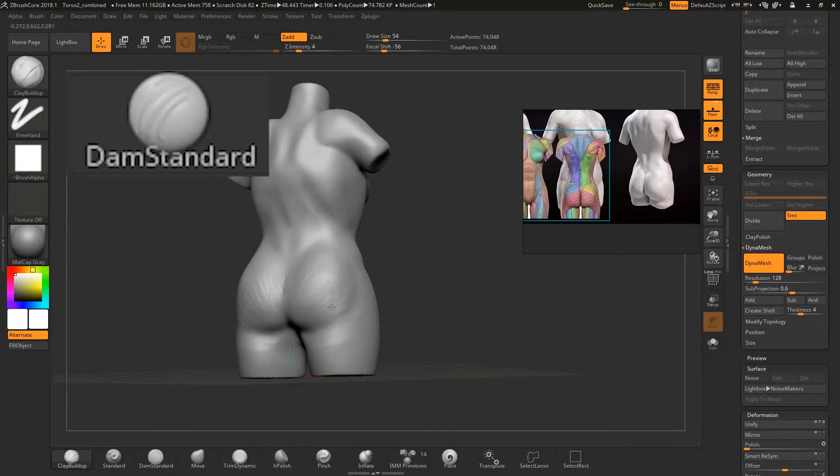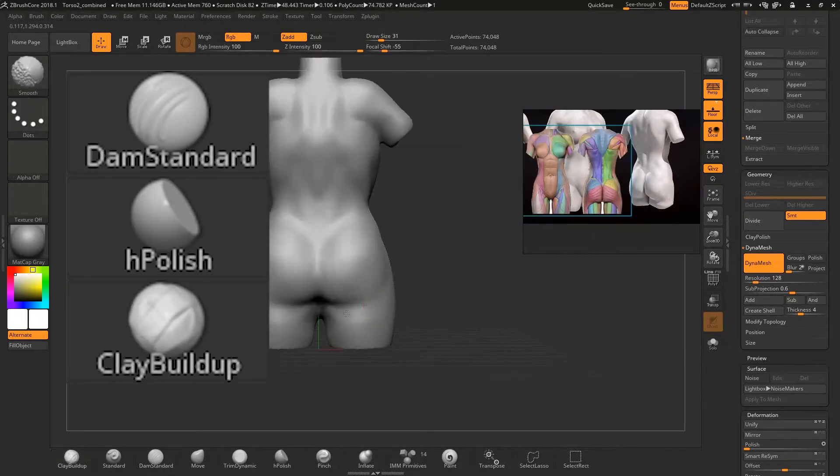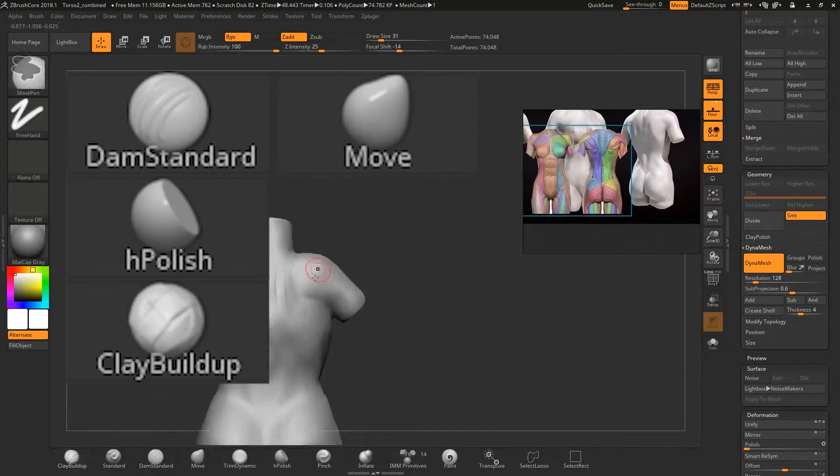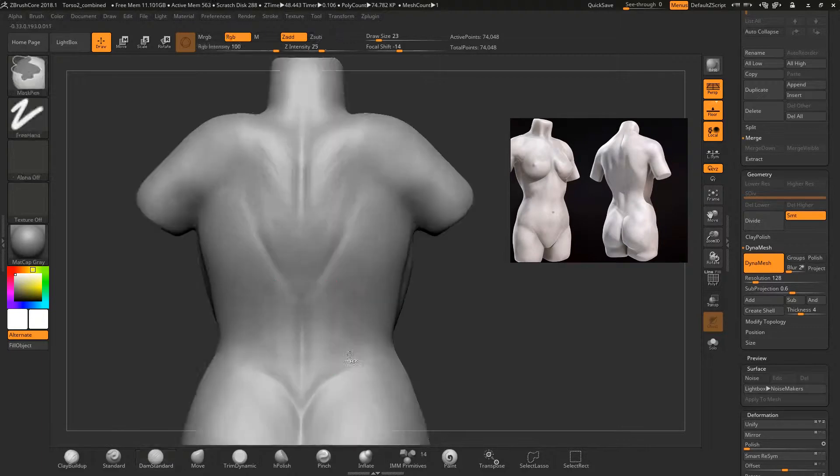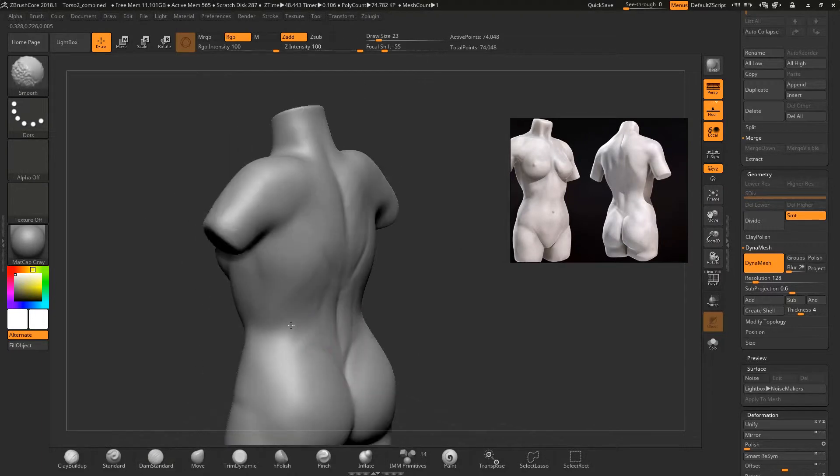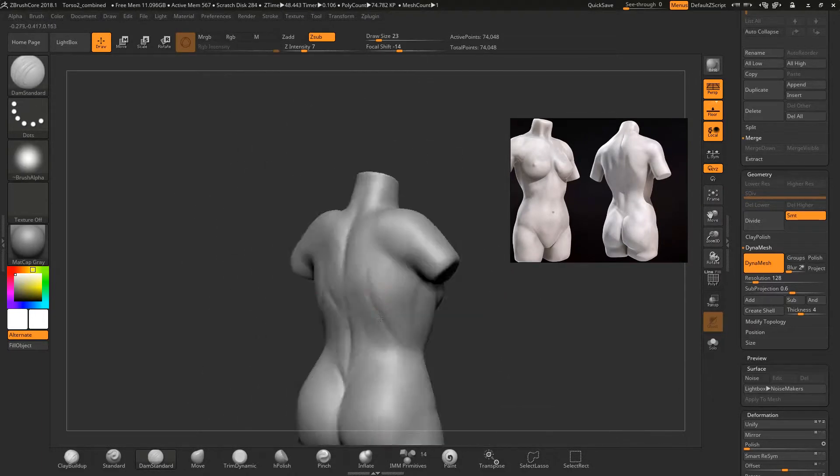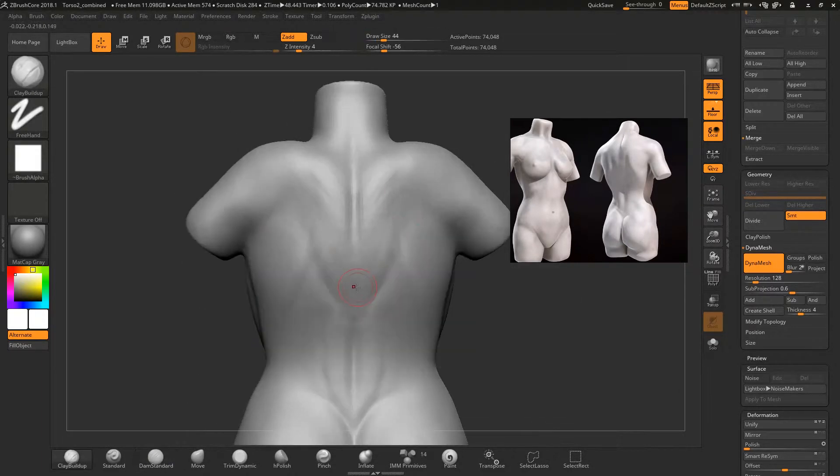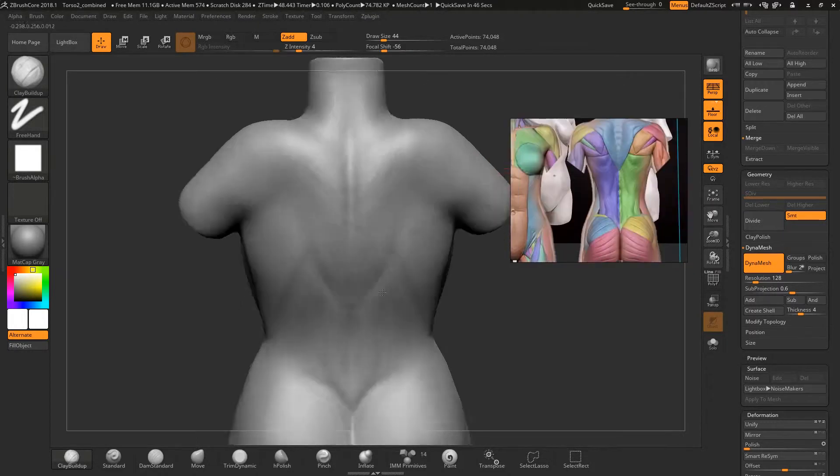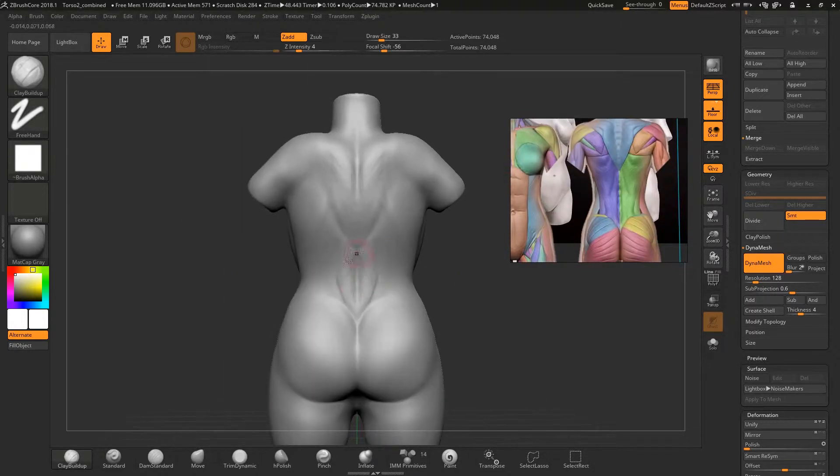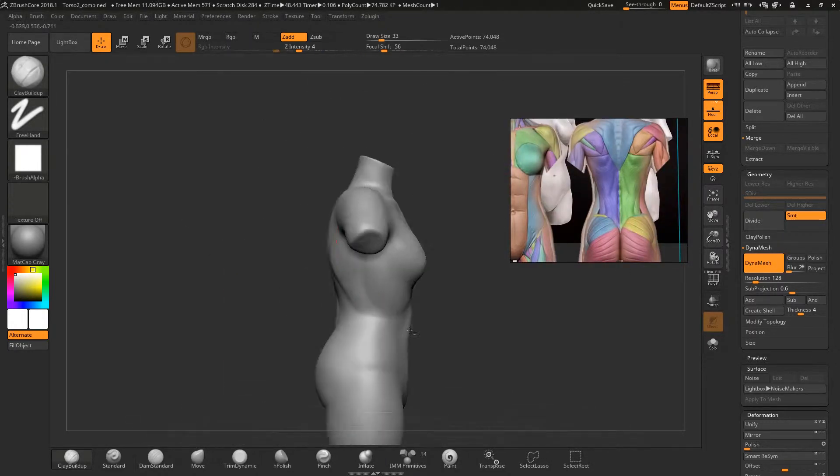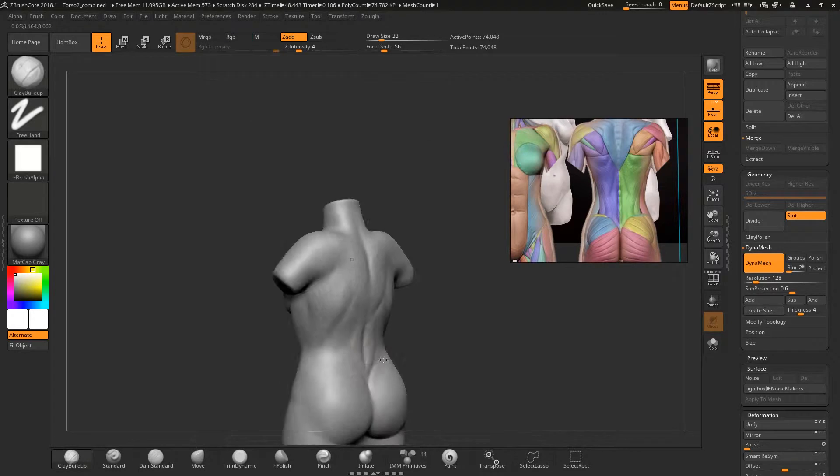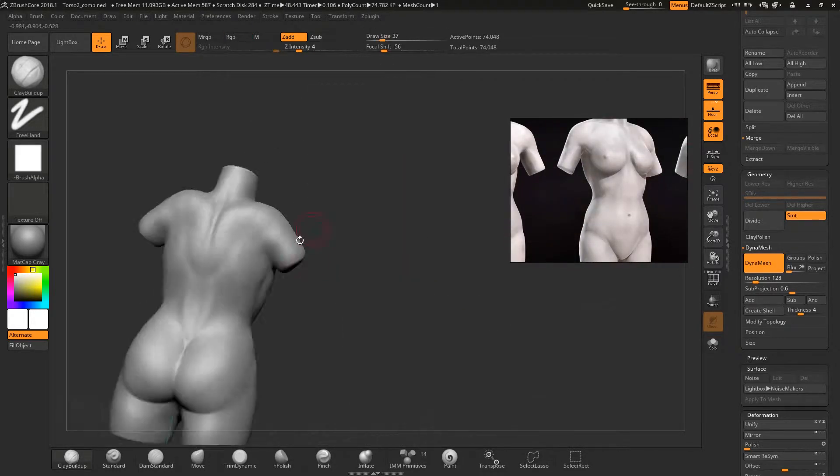Dam standard, flatten, clay build up, and move. I repeat this process and keep looking at my reference. Be sure to always look at your references. You do not want to make something like this by eye. I keep focus of the muscle groups and build on it slowly.